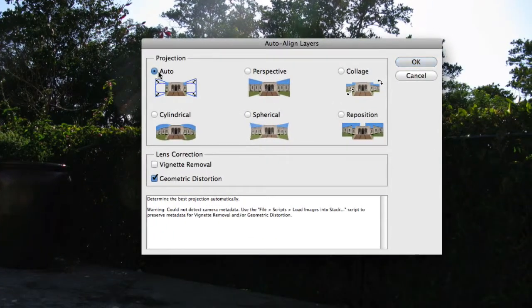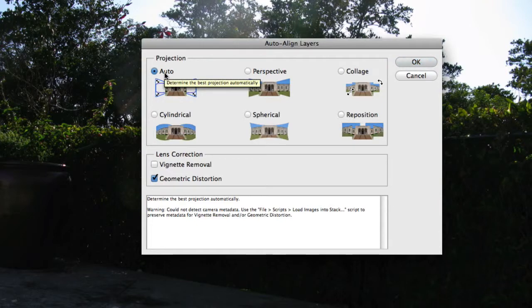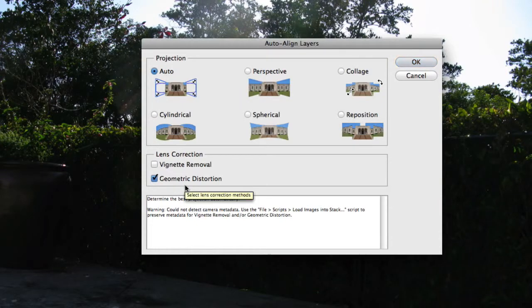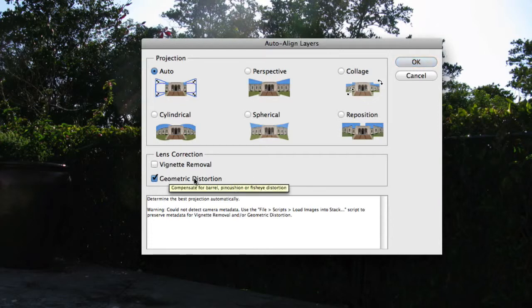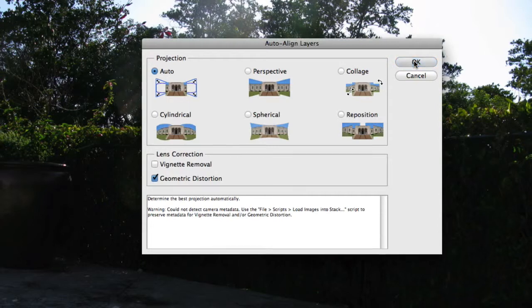Now we're going to keep it at Auto for now. The other ones we're going to discuss maybe in a future tutorial. And if you're on Photoshop CS4, make sure to select Geometric Distortion. If you're on CS3 or below, I don't believe that option is available. And we're going to go ahead and click OK.